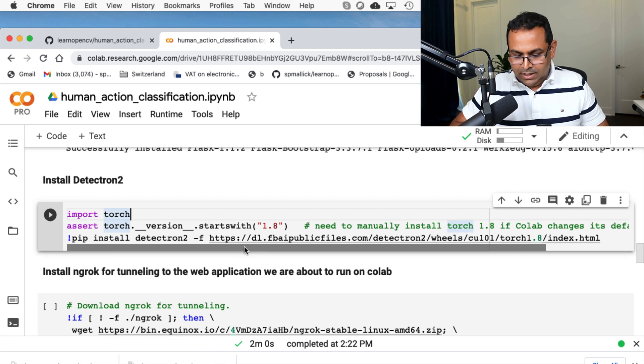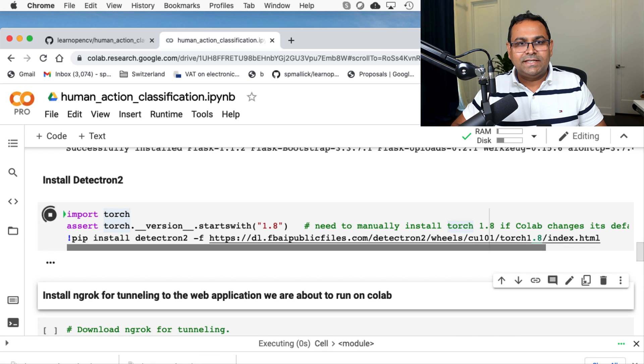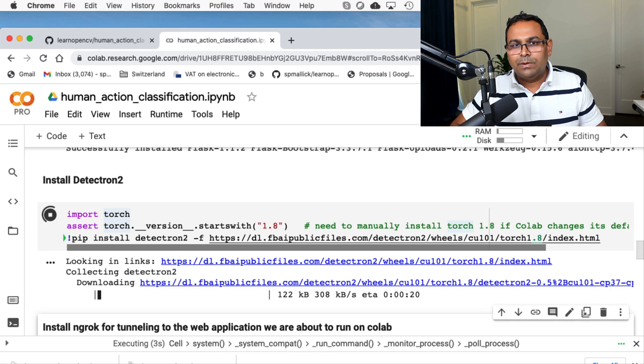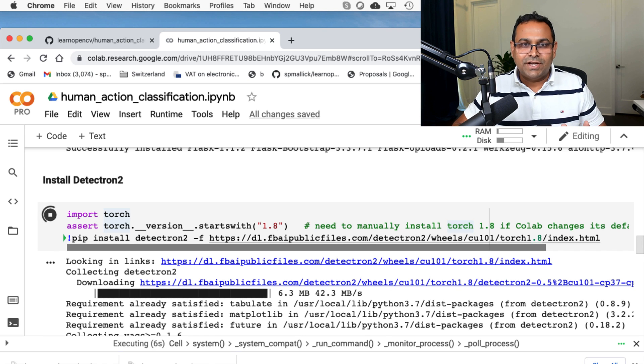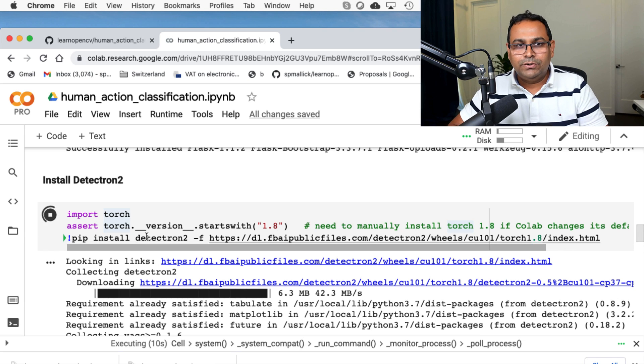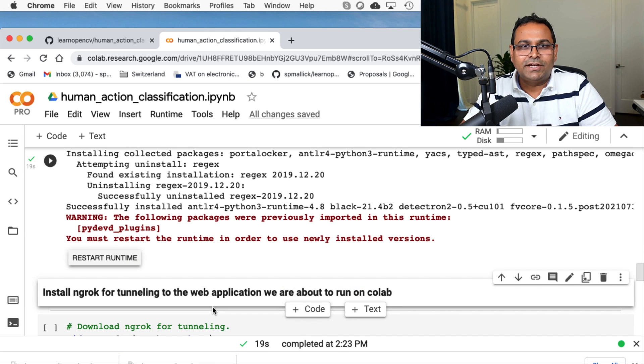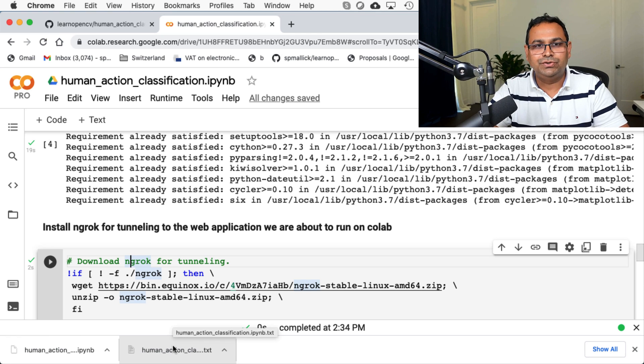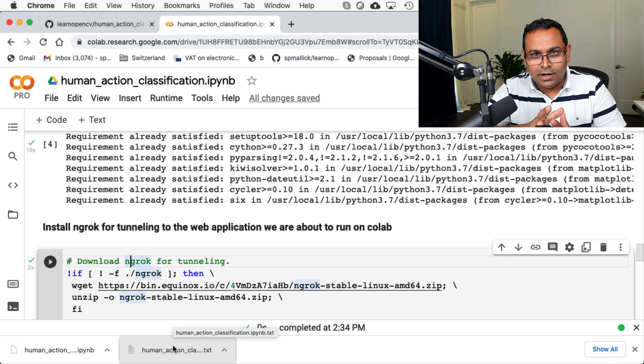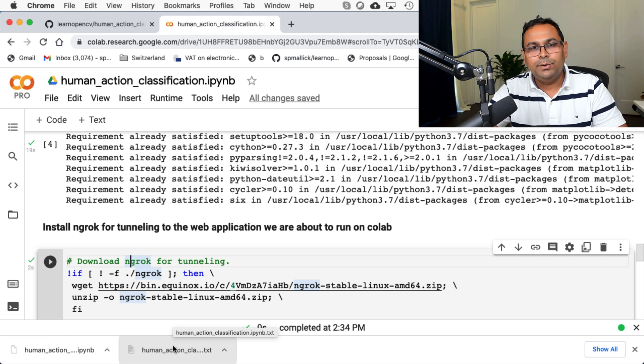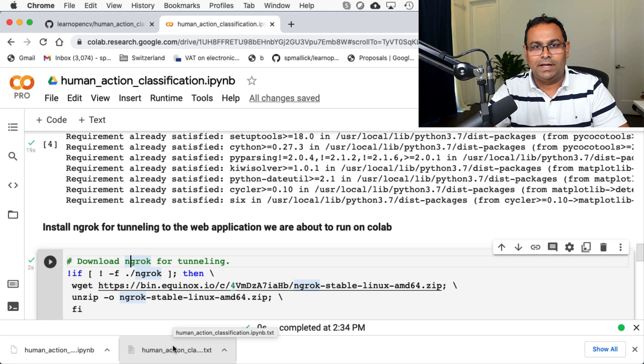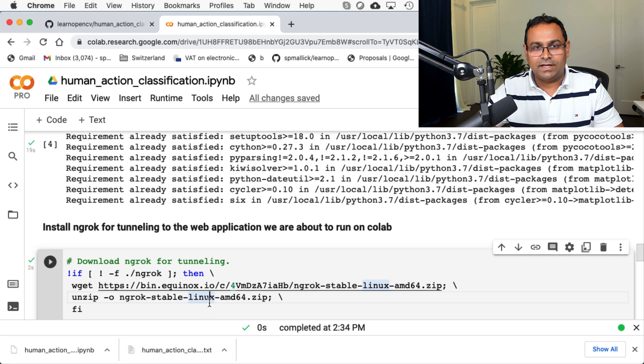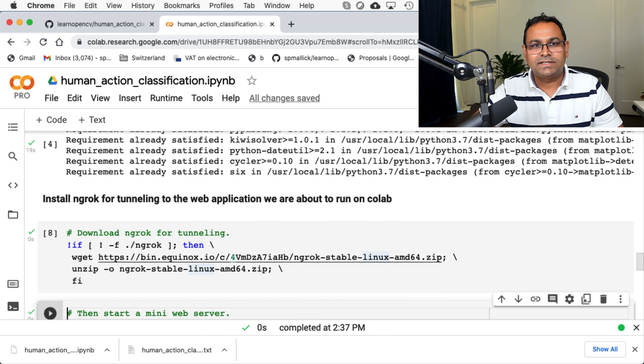Now we are going to import Torch and see whether the version is correct. And if the version is not 1.8 and the code doesn't work, there is a chance that you'll have to install this manually. We are also going to install Detectron2. Detectron2 is basically an object detection framework for PyTorch. Next we are going to install ngrok. ngrok allows you to basically run a web server on your Google CoLab machine and expose a URL to that web server outside to the entire world. So we'll see how it is done. Let's just go through the motion and install this.